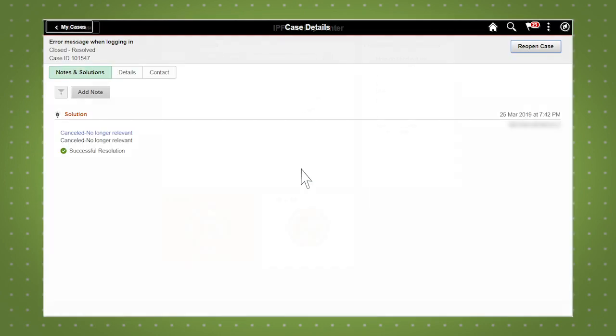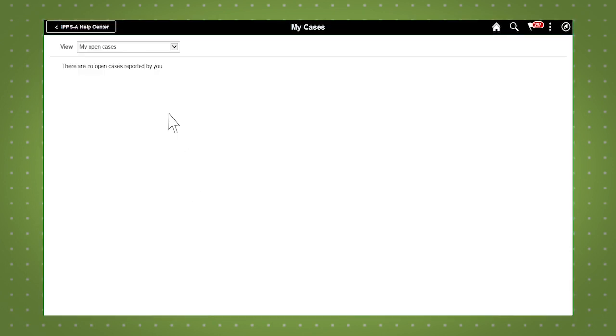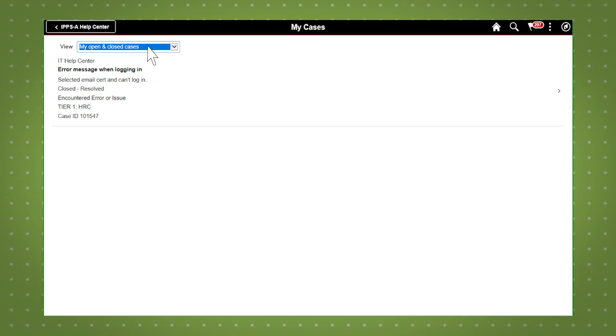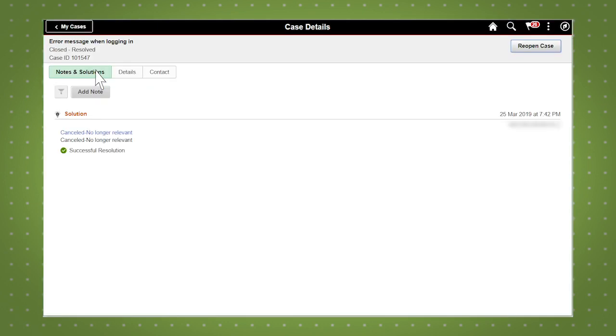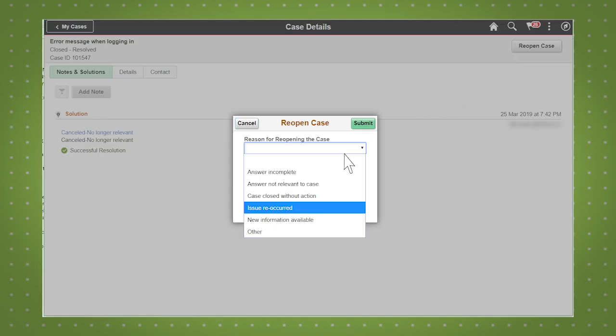You also have 90 days to reopen a closed case if your problem is not resolved or reoccurs. To reopen a closed case, select the My Cases tile and select My Open and Closed Cases from the drop down. Click on the appropriate case, then click reopen case in the top right corner.